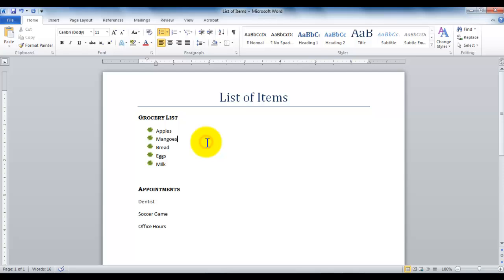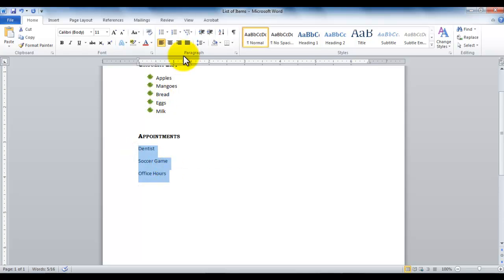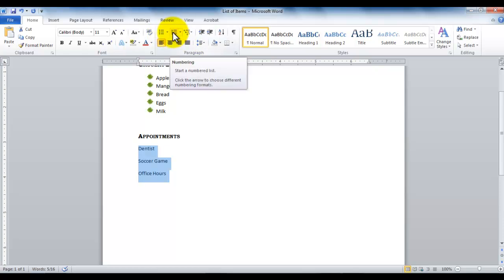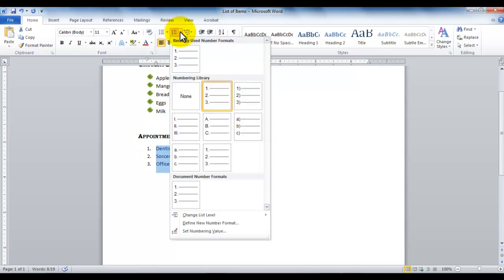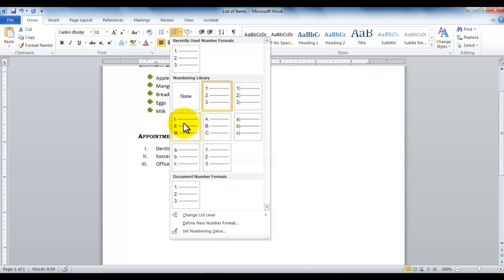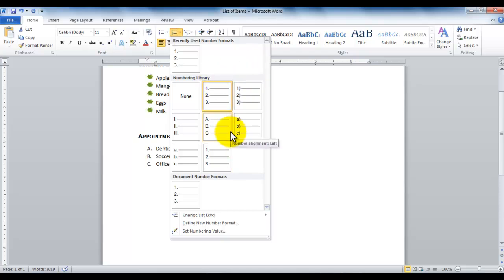So this is how you can be working with the bullets. If I were to work with numbered bullets or the numbered lists, I can select these items again and in the paragraph group, to the right of the bullets, we have numbers. So if I just click on here, I get Arabic numerals. If I click on the list, I can work with two different formats of Arabic numerals, or rather three in fact. And then I have Roman numerals, and then I have the ABCs. So this allows me to work with several different formats of numbers.